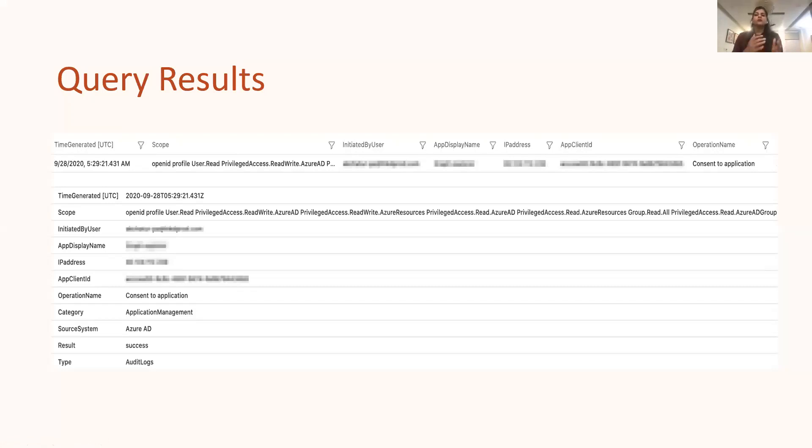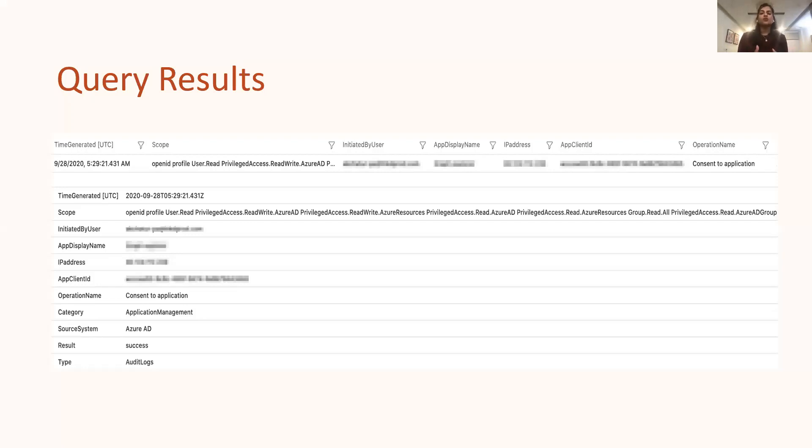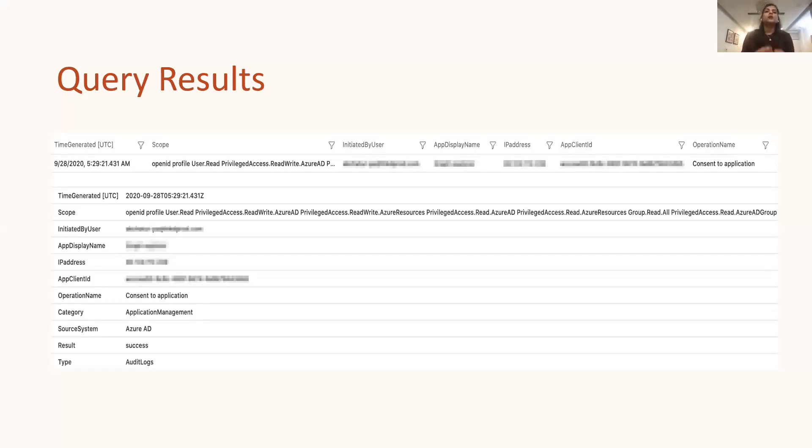So the image shows here one sample query result that was pulled by running the KQL detection query which I just discussed in the last slide. So as we can see from the image, the application has been given some high-risk permissions like User.Read.Write, PrivilegedAccess results and similar which grants an application to do sensitive operations.